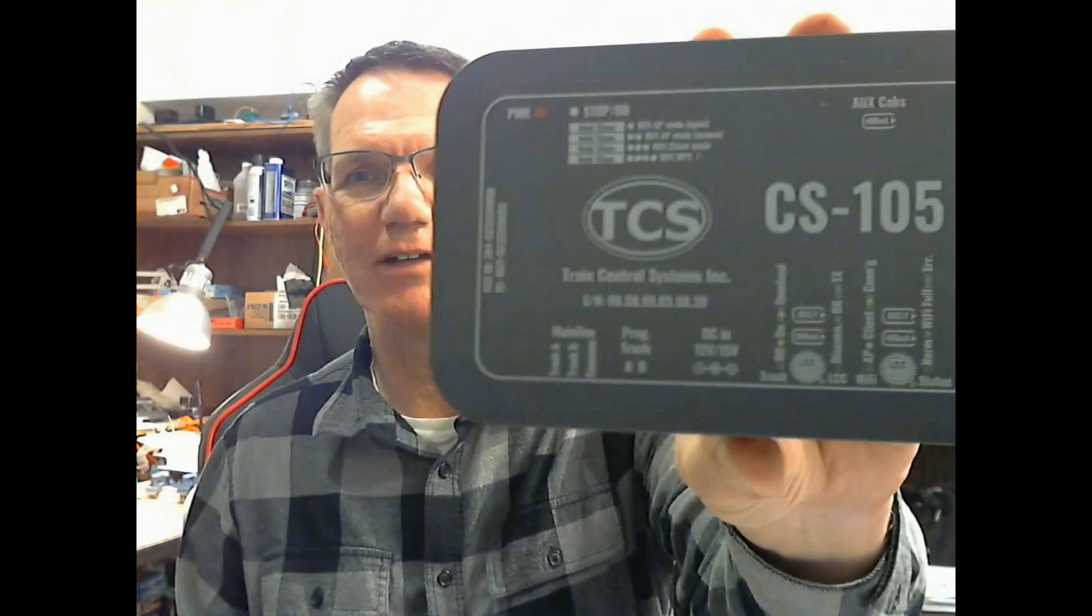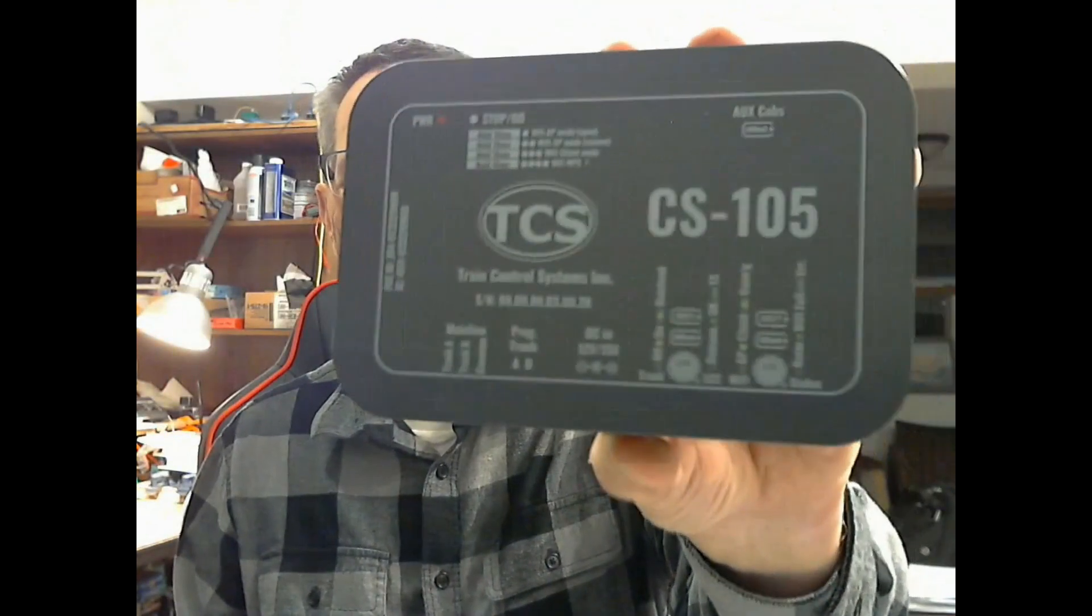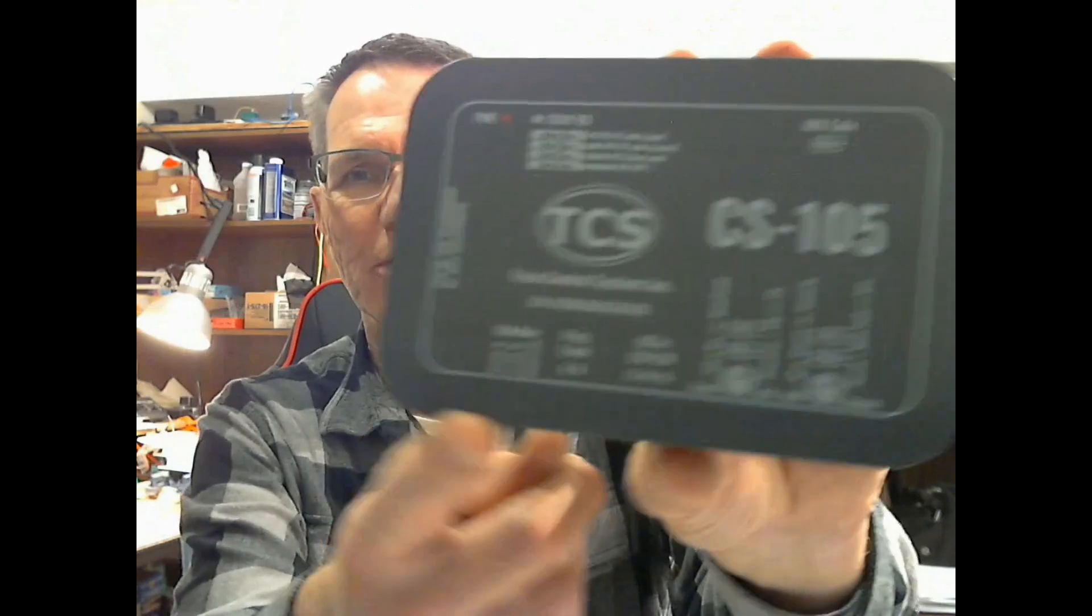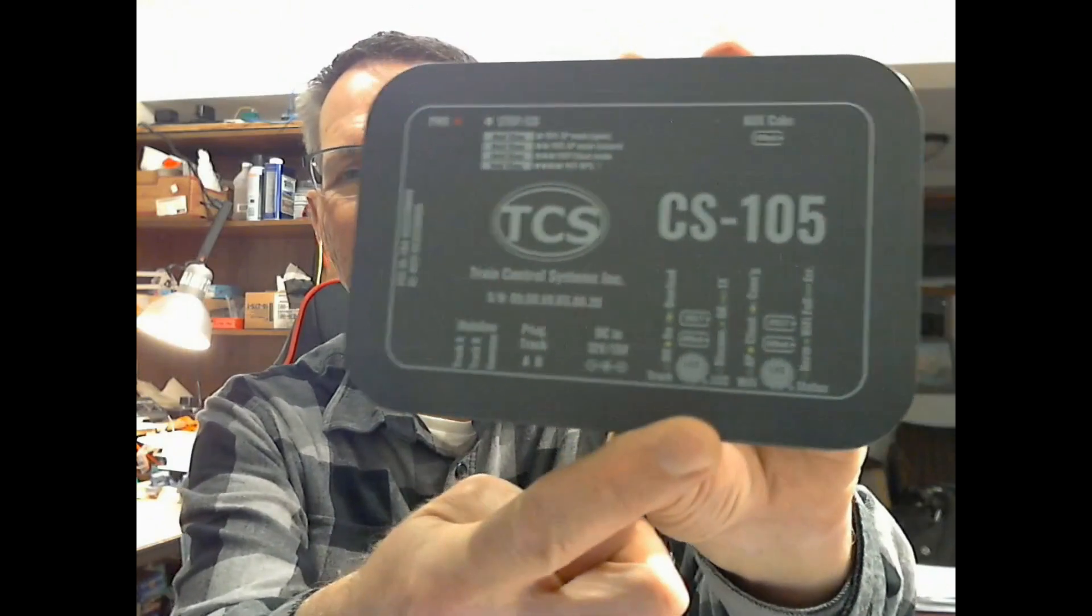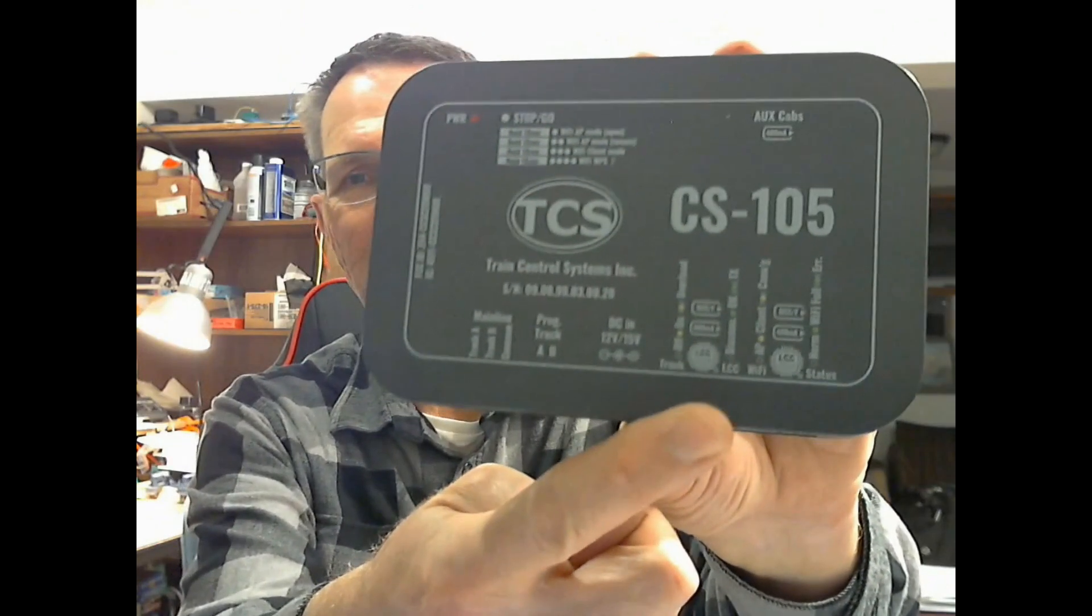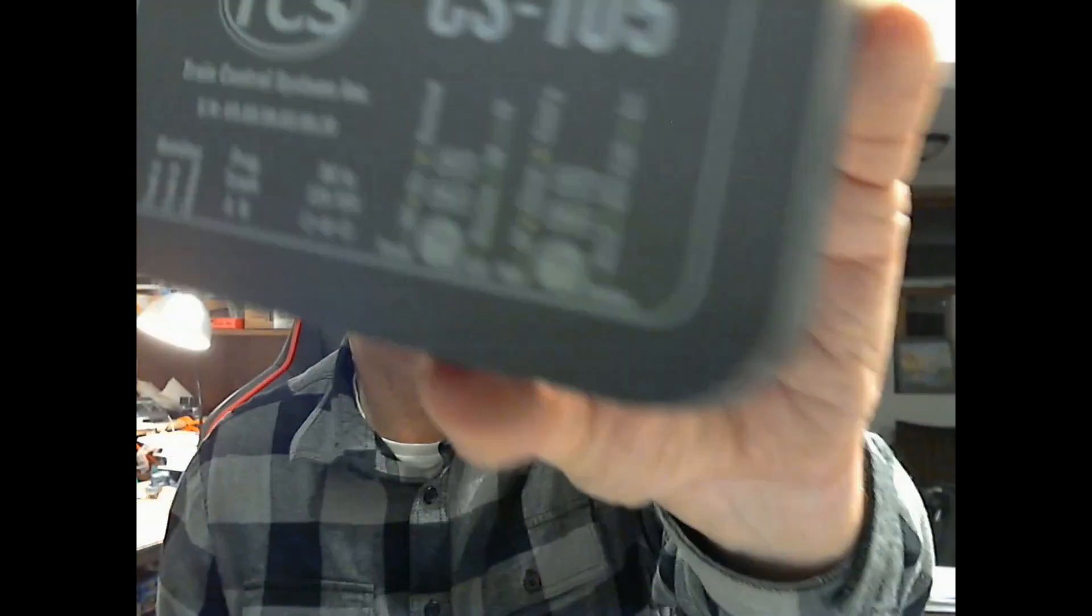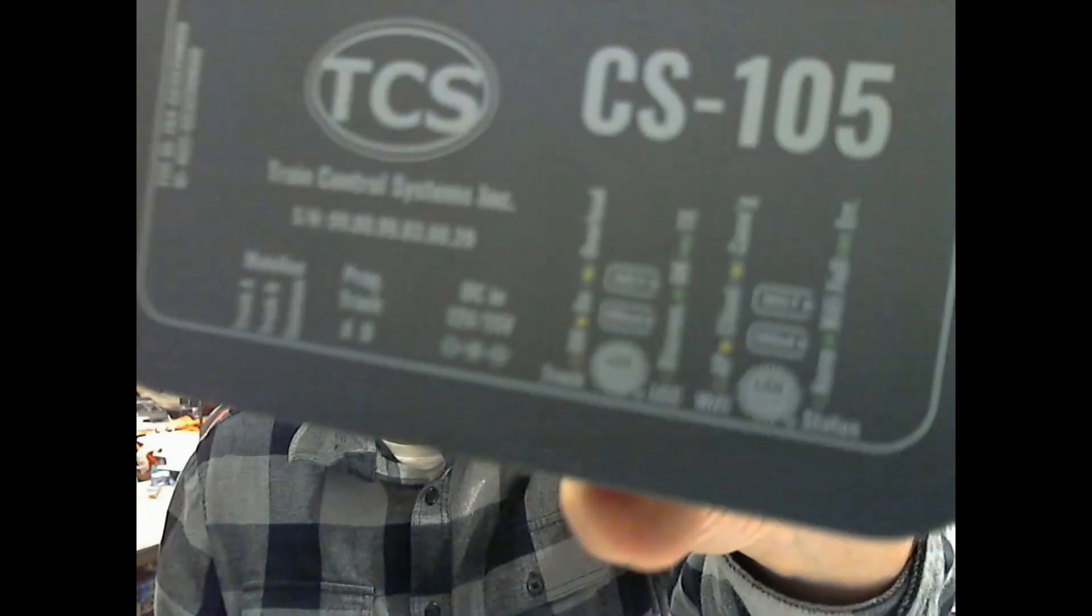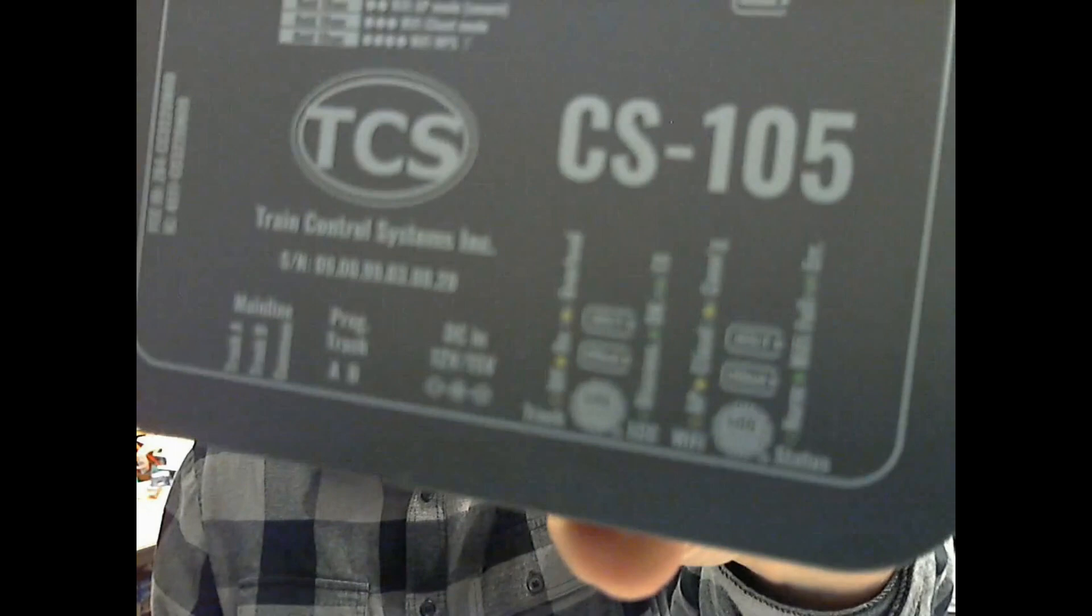I was able to get a sample of the TCS CS105 control station. And of note, over here, is the LCC interface on it. So I wanted to do a quick demo. I know there's a lot of videos out there about the CS105 and I'll let you go to those for talking about the features and so on. But I wanted to mostly focus in on the LCC functionality of it. But this is LCC compatible and it's already set up for that.